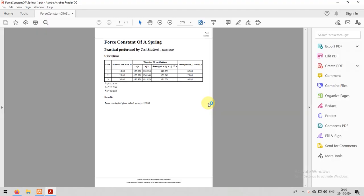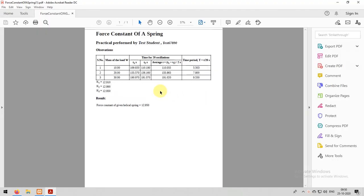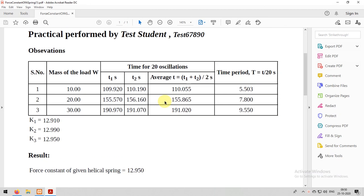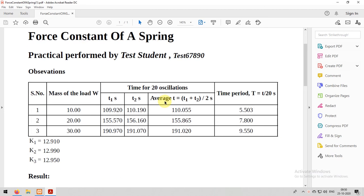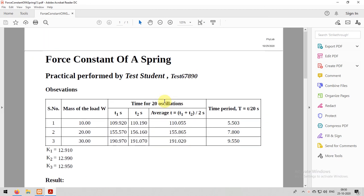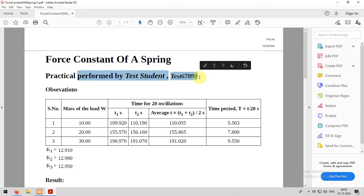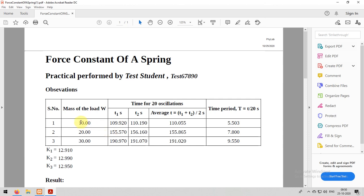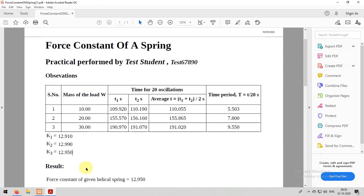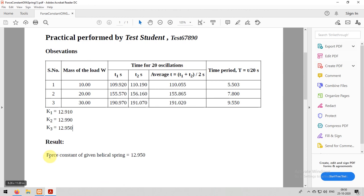Now, once you are done, you can go to your downloads folder and then you can see all the values. Open it and you can see all the values. It will contain your name and experiment, all the details along with the observations what you got. See, we already got K1, K2, K3 and the final result is 12.95.